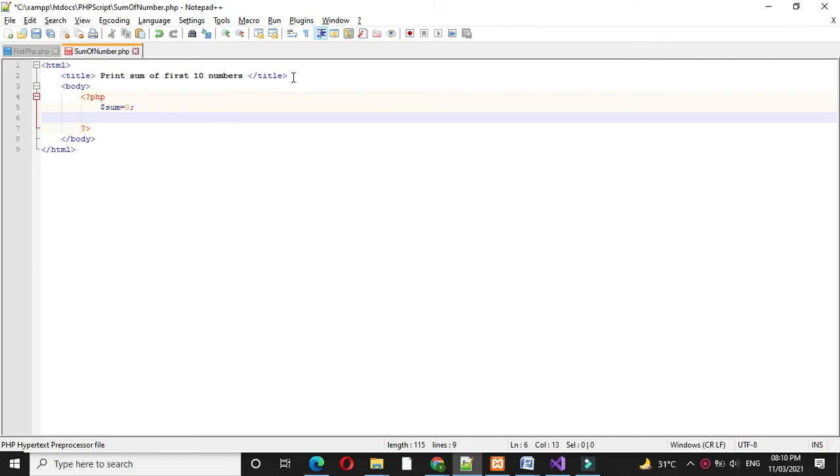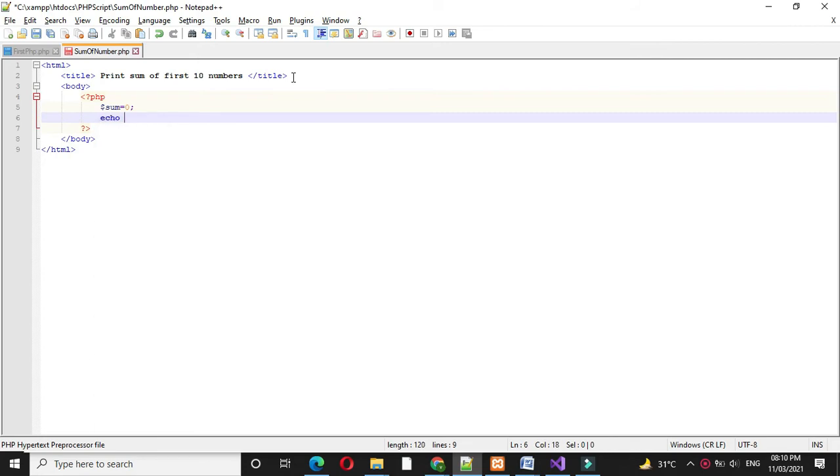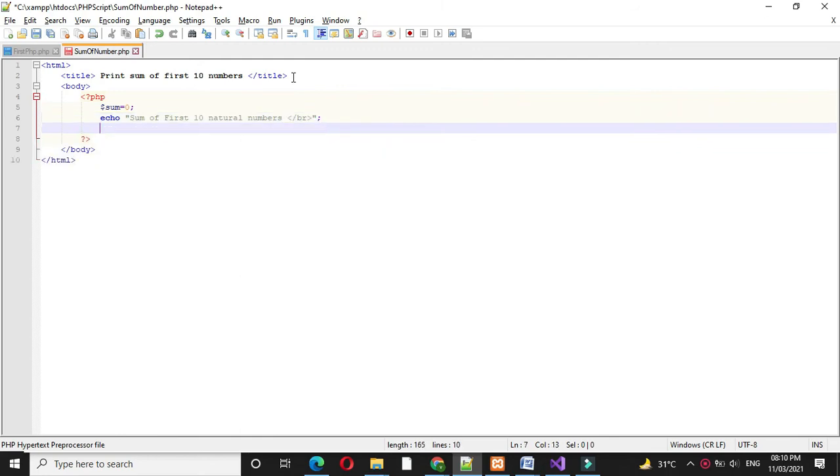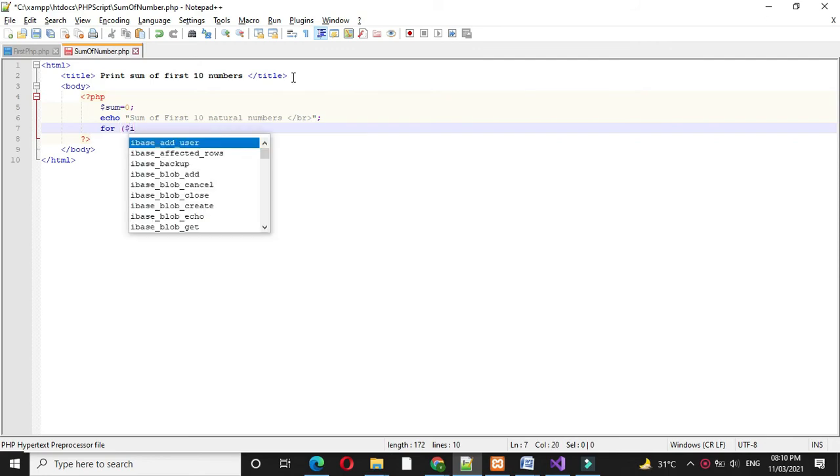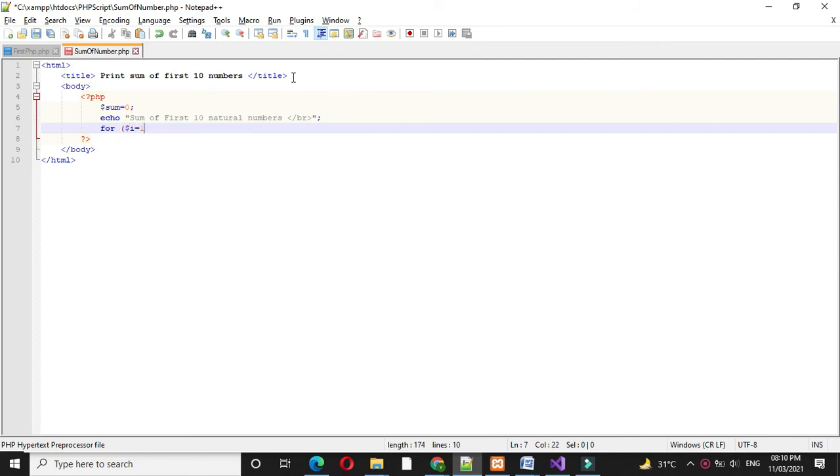Then I will print echo sum of first 10 natural numbers. Then I will use for loop: for i equal to 1, i less than or equal to 10.